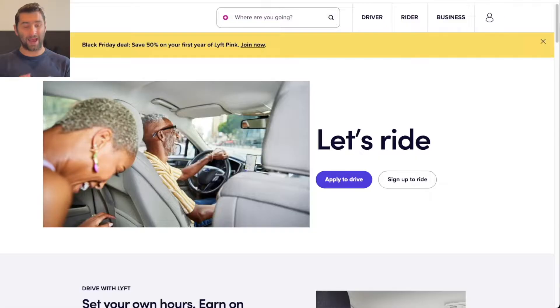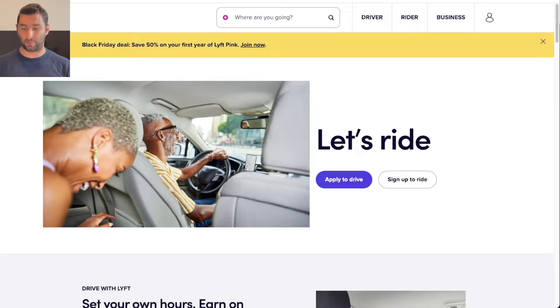On this unbelievably quick tutorial, I'm going to show you how you can order a Lyft from your computer. As you can see right now, I'm on lyft.com.